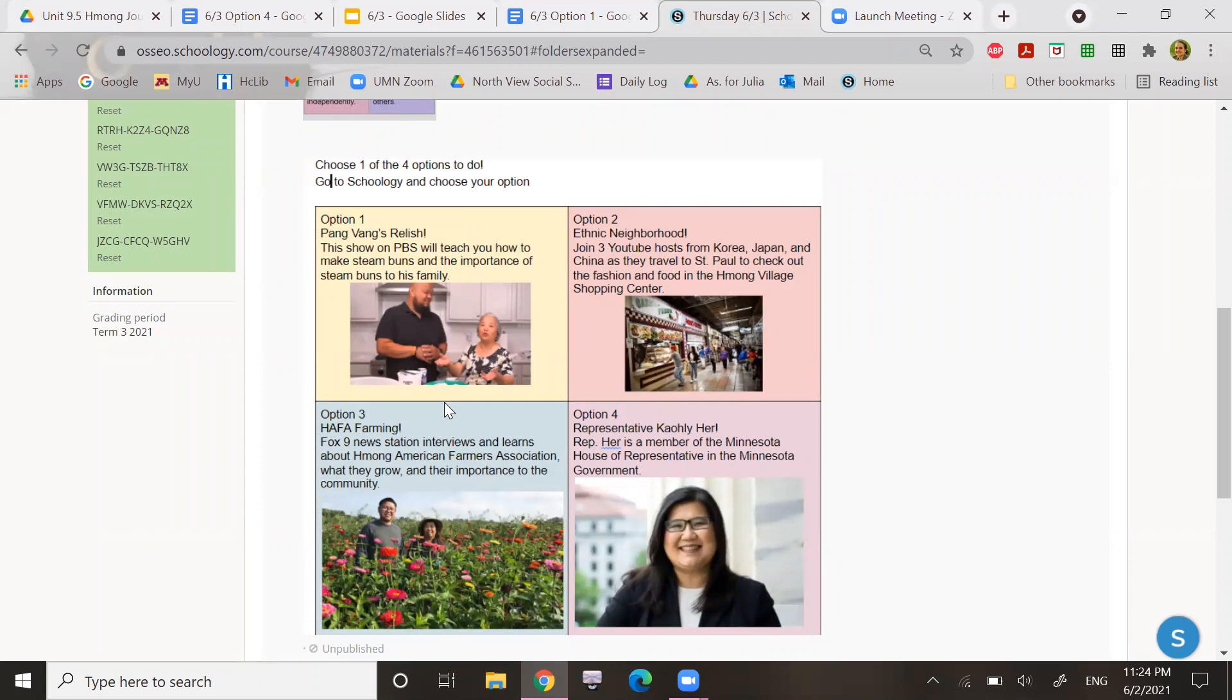Option three is Hmong farming. So Fox 9 news station interviews and learns about Hmong American Farmers Association, what they grow, and their importance to the community.